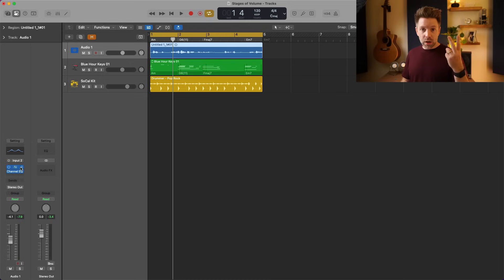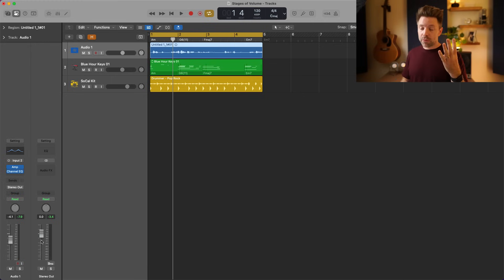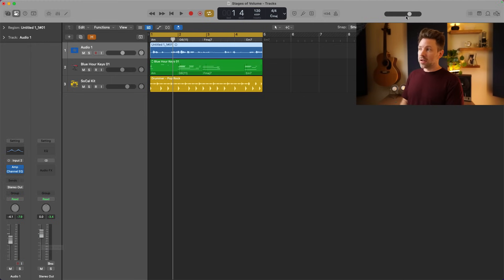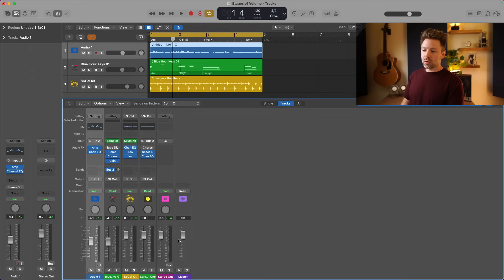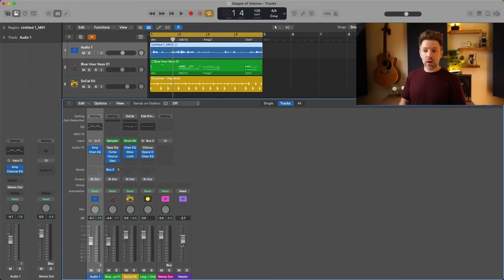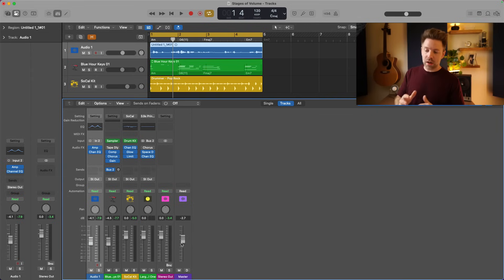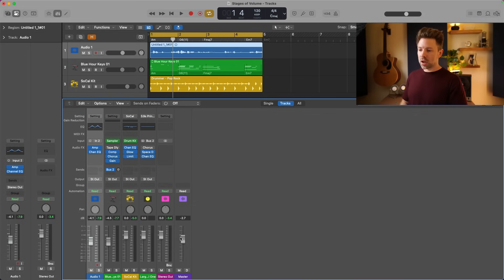The fifth stage is up here in the top corner, or if you hit X to bring up the mixer window, it's your master volume. This is your fifth and final general stage inside Logic.